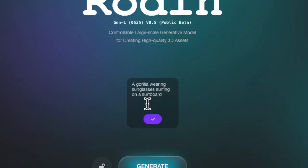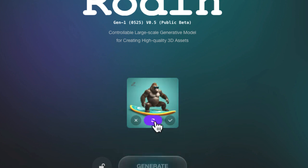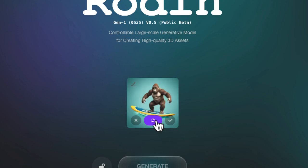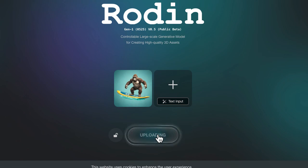Here's my prompt: a gorilla wearing sunglasses, surfing on a surfboard. By doing this, you can generate an example of a model. Now, if you don't like the one that's generated, you can continue to refresh until you find one that you like. Let's say that this is one that I want to use — I'd like to create this 3D model. So I'm going to select this option and choose generate.